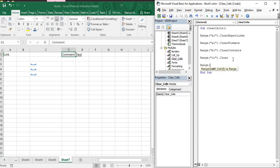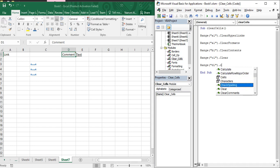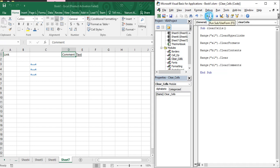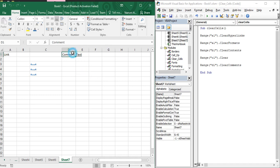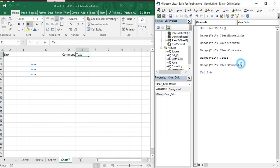To clear comments, use Range("D1").ClearComments. When you execute this, the comments that were present in cell D1 are cleared and the red comment indicator is no longer visible.